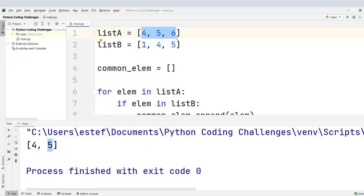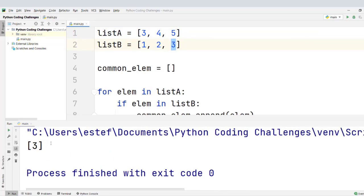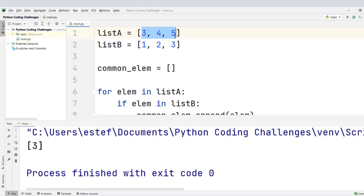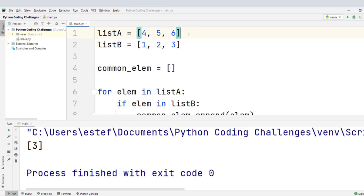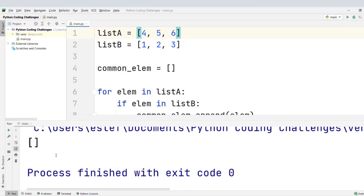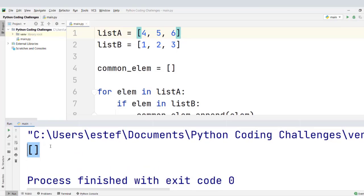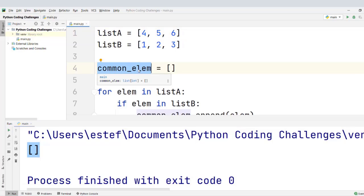Now let's see another example: [3, 4, 5] and [1, 2, 3]. The only element common to both A and B is 3, so the intersection is a list with just one element, the number 3. Then let's check [4, 5, 6] and [1, 2, 3] — testing what happens when the two lists have no common elements. The result should be an empty list, and that is exactly what we see: no elements were added to the list of common elements.